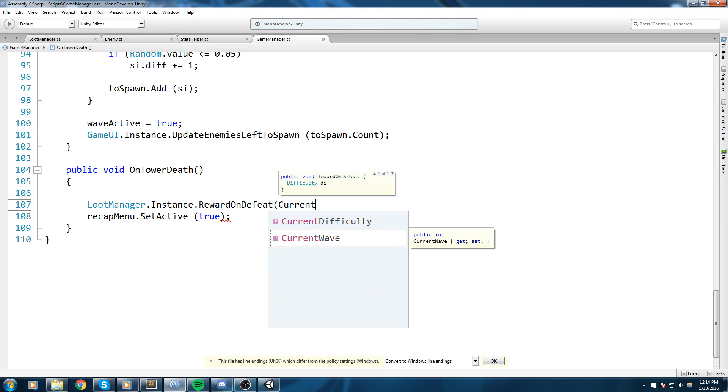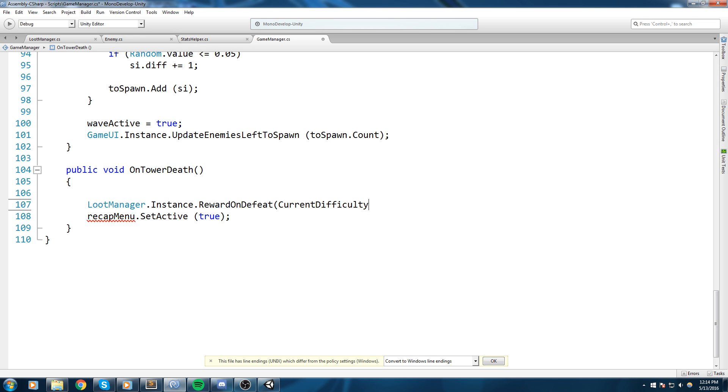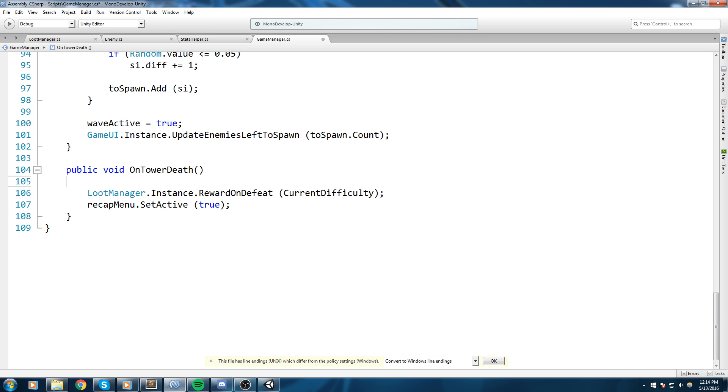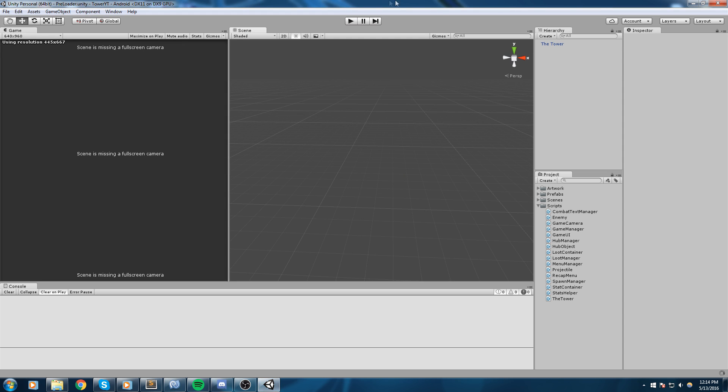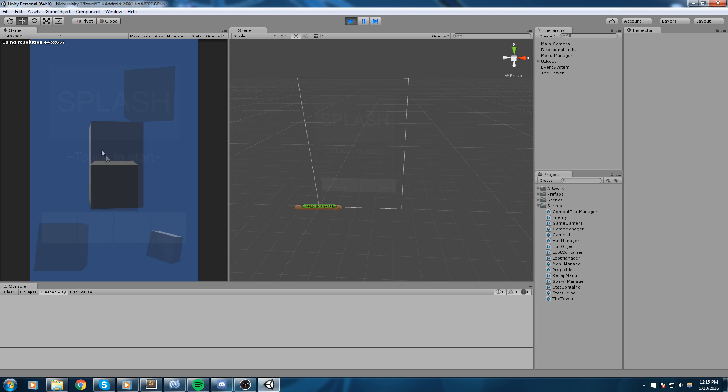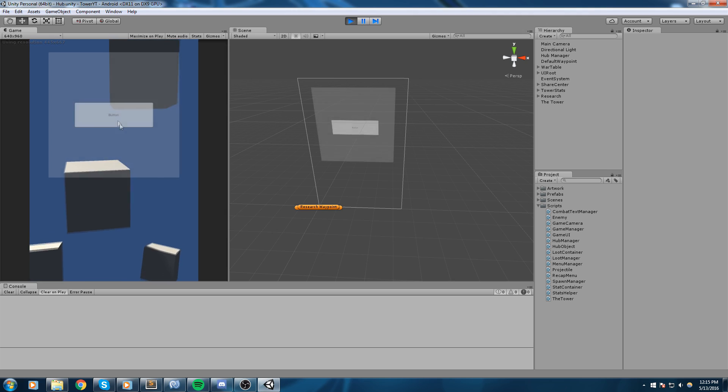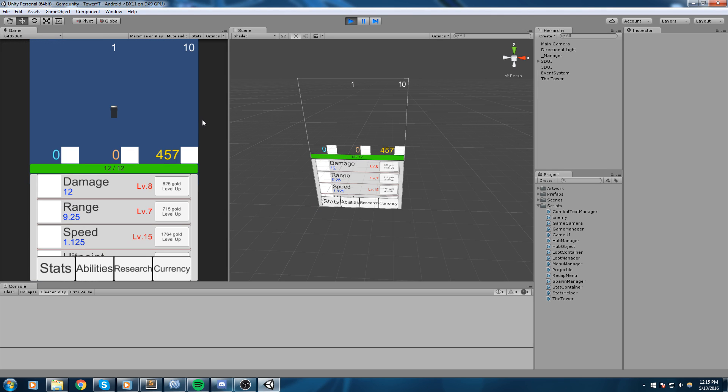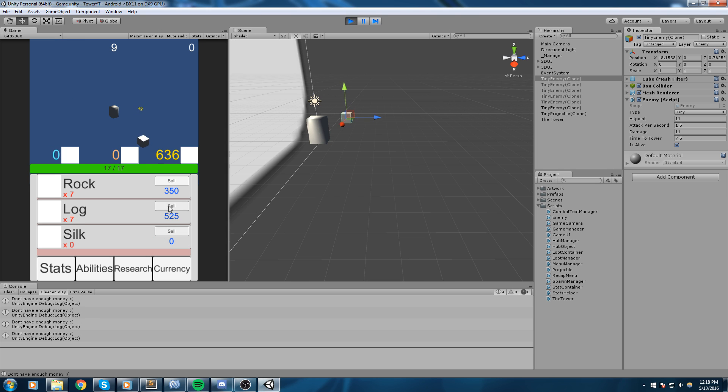We'd be calling reward on defeat. So LootManager.Instance.RewardOnDefeat, we're gonna send in the current difficulty as well. And I think we're actually going to need to put some if statement because I don't know if this function is being called more than once. I have a feeling it is, so let's go check in the game and I will actually be right back while we try to lose.